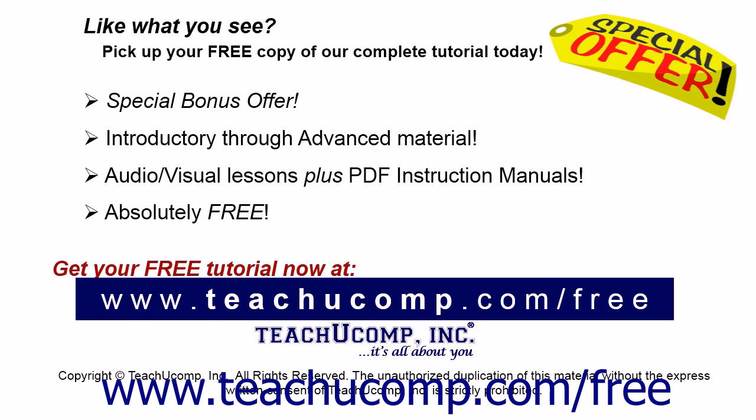Like what you see? Pick up your free copy of the complete tutorial at www.teachucomp.com/free.